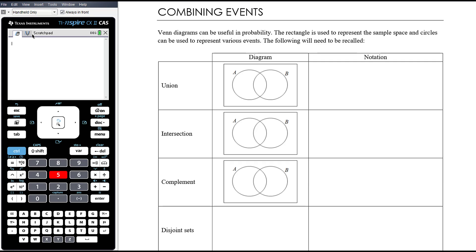When we draw a Venn diagram, the rectangle is used to represent the sample space — every single possible outcome should be included somewhere within the rectangle — and circles can be used to represent various events.